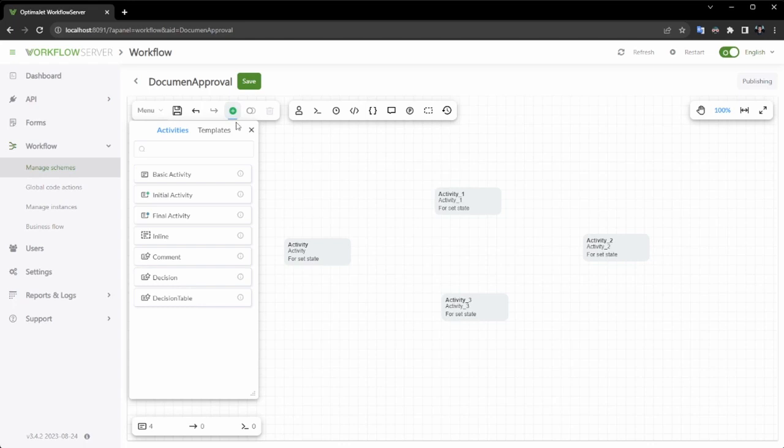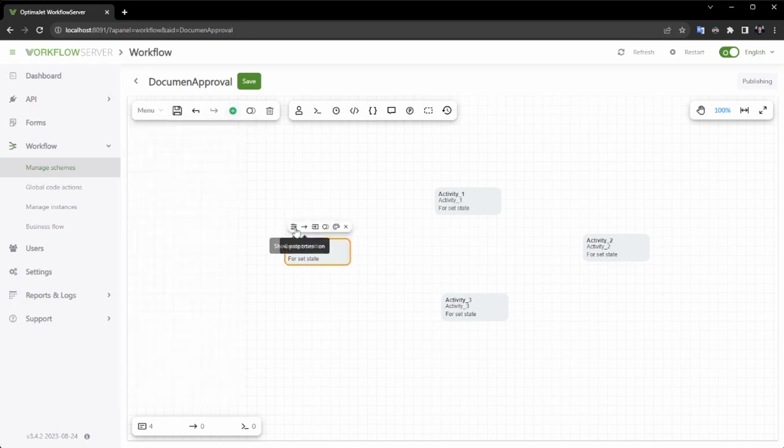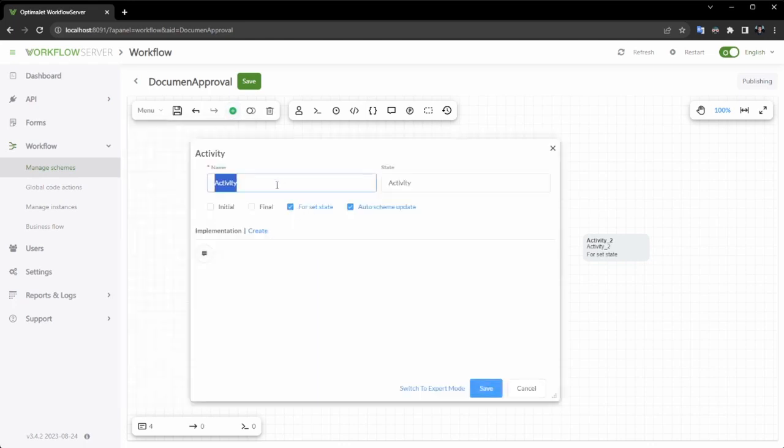The first step of the workflow will be Draft, which I will designate as the initial step, signifying it as the starting point of the process.